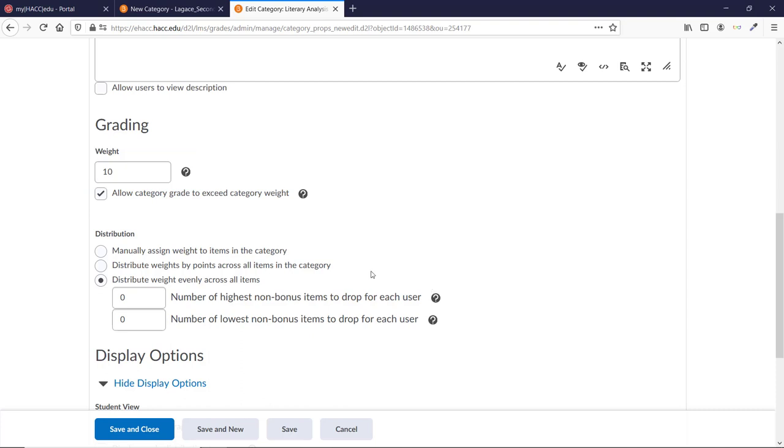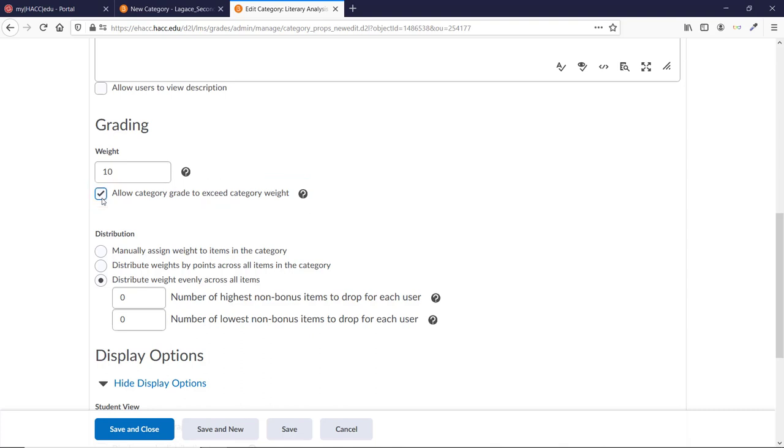Checking the box next to Allow Category to Exceed Category Weight does the same as the Can Exceed box does for a points gradebook. It lets bonus points or extra credits spill over into the overall grade.